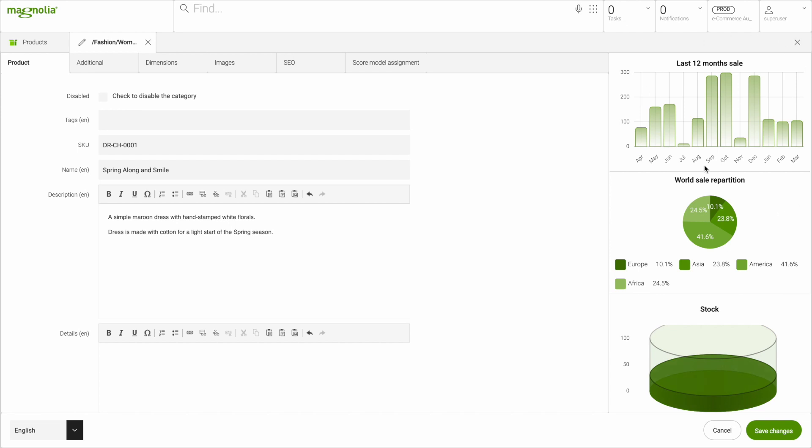On the right, you can see analytics data deeply integrated from an outside system. Every product that's able to expose analytics data can be fed into the Magnolia user experience and coupled tightly with your content in order to inform content authors of data around performance trends or stock volume.